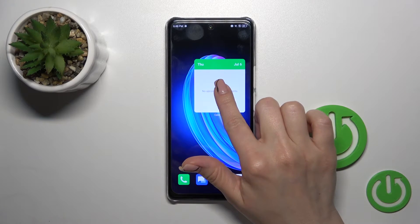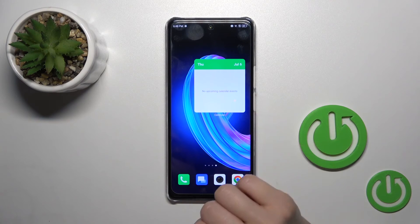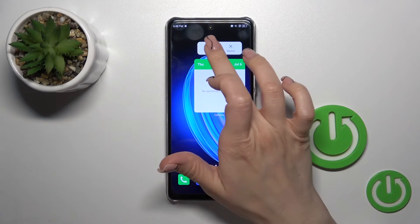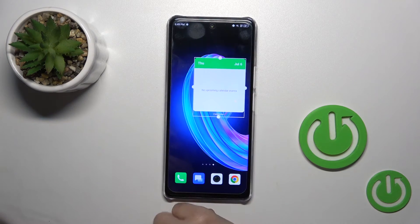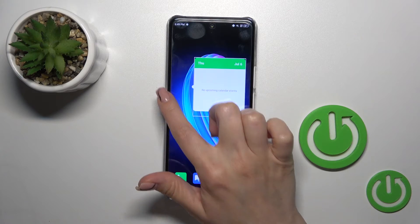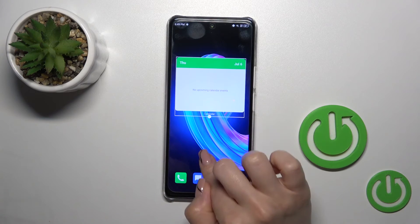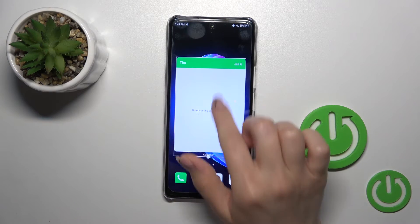If you want to resize the widget, just hold it for a while and then tap resize, so now you can make it bigger or smaller.